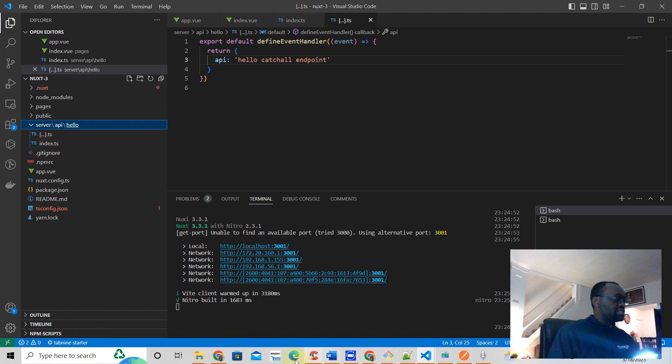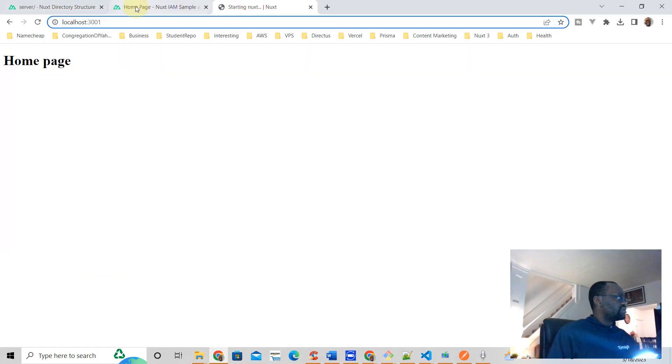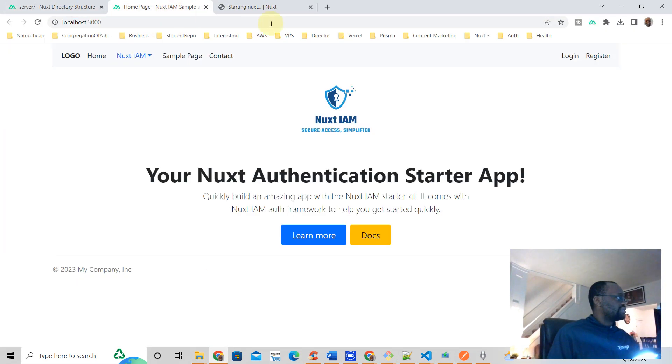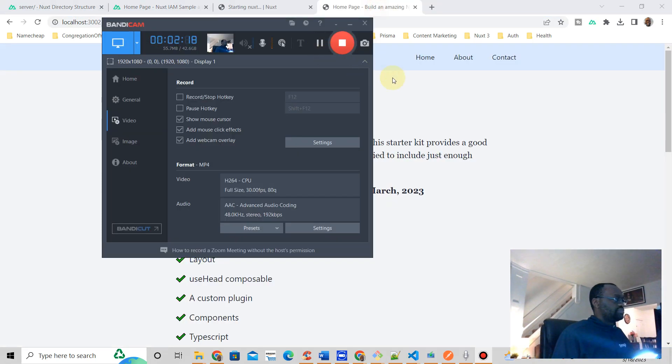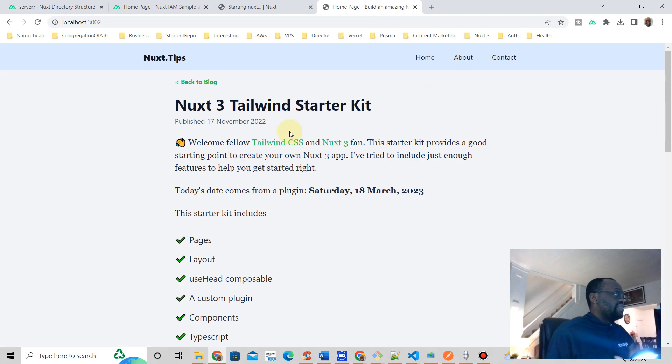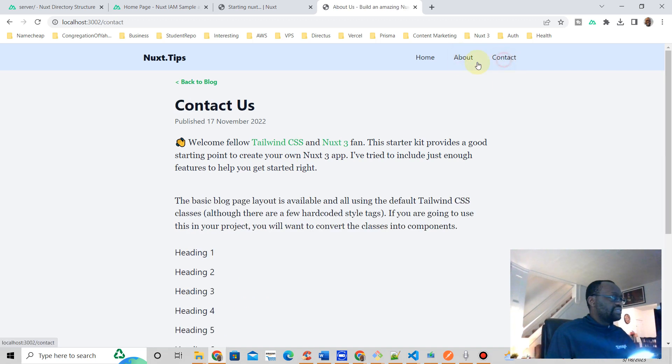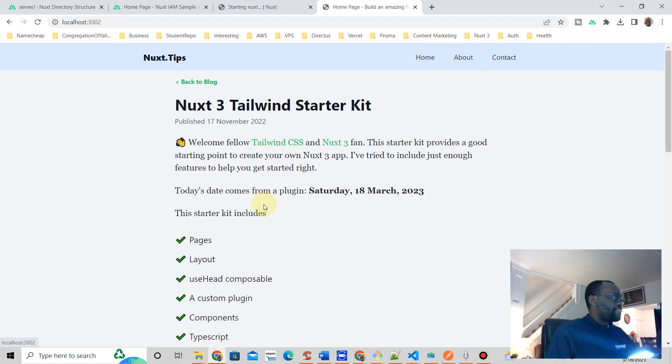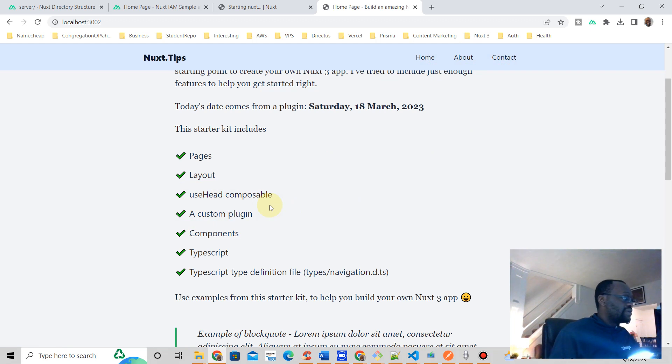Hey, if you want to get a Nuxt3 starter kit that looks like this... this is a Nuxt3 Tailwind starter kit. It comes with pages, as you can see here, layout, a composable, a custom plugin, some components, TypeScript.